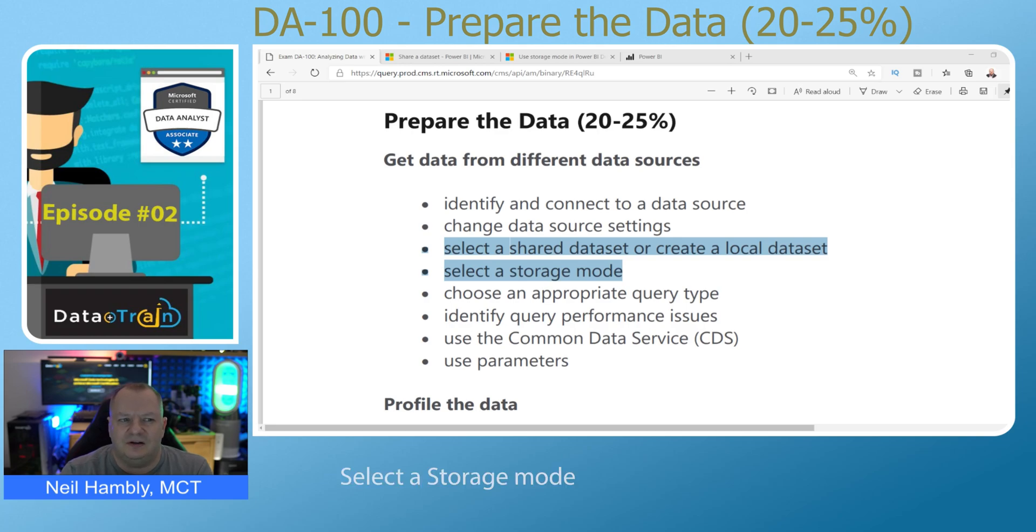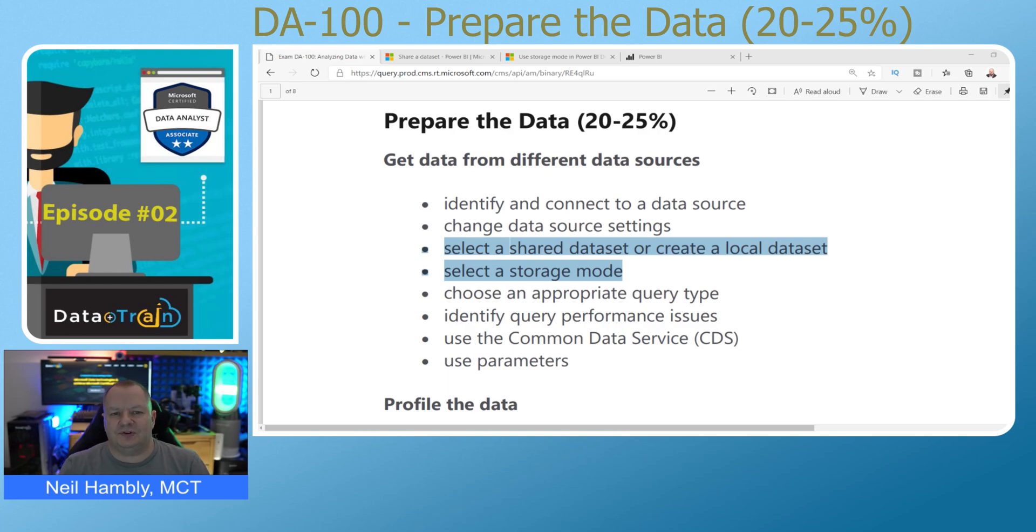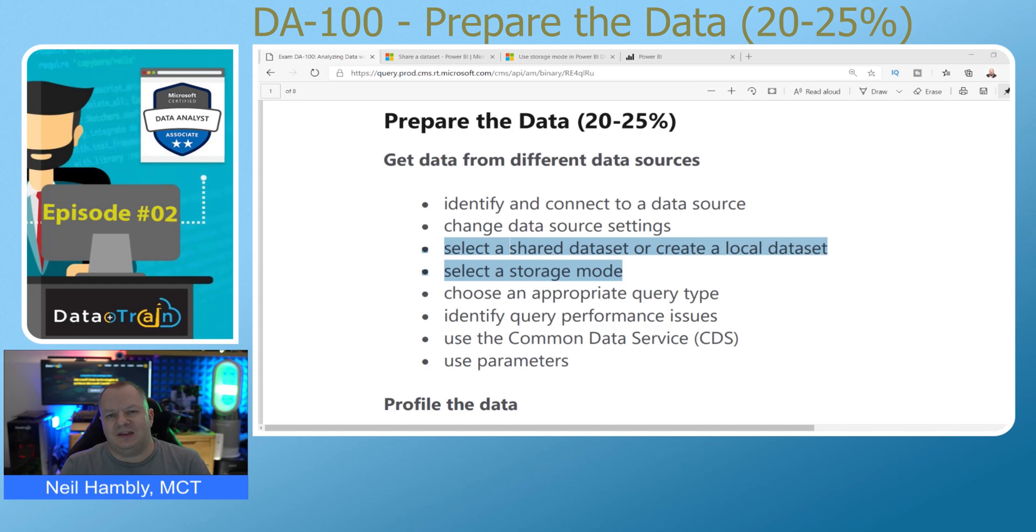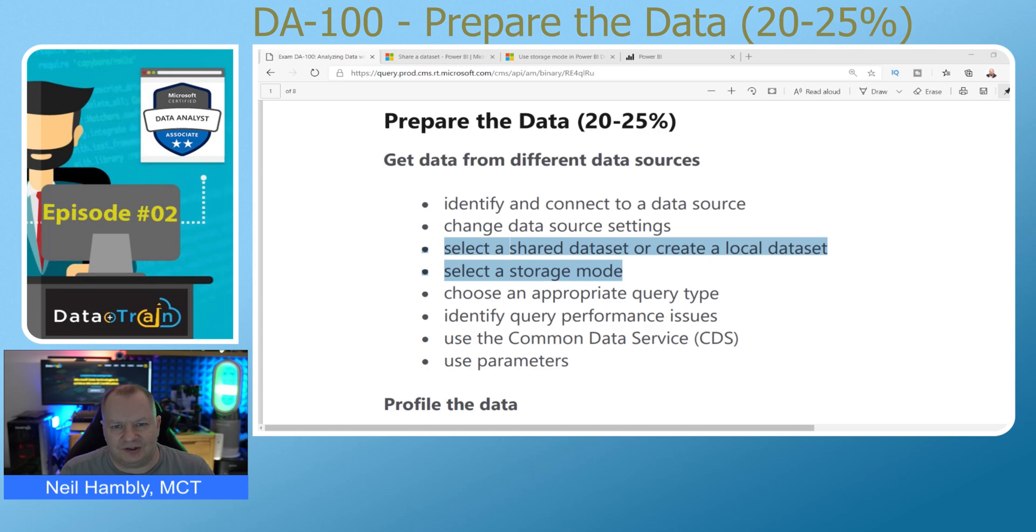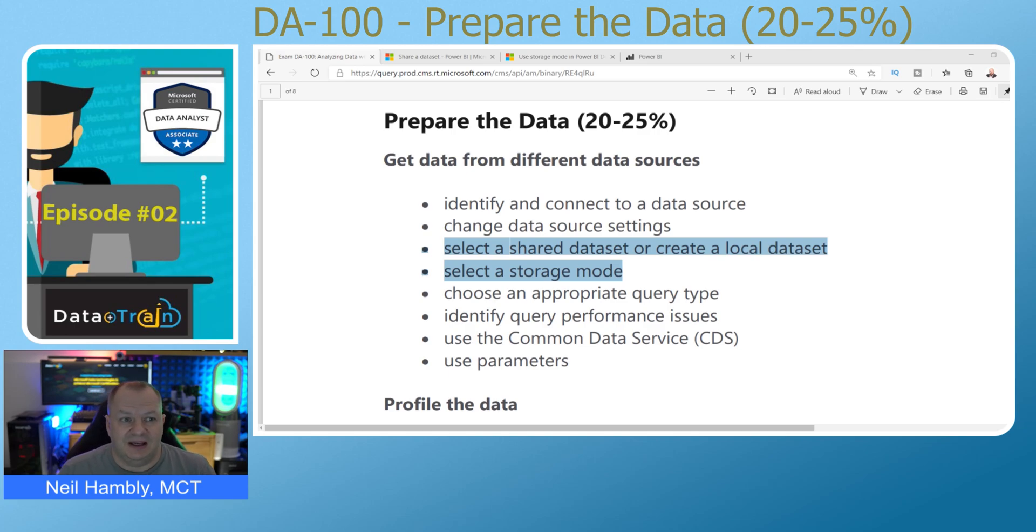Let's get started by looking at what a shared dataset is. When we create our first reports, we upload that to Power BI service. Then we make the dataset that's housed inside that report available to other Power BI users that have access to that workspace. Let's look at the shared dataset documentation.